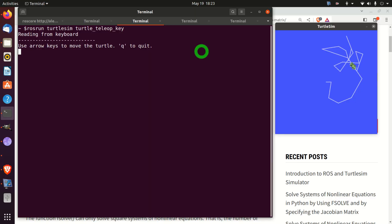Hello everyone and welcome to Robotics, Control Engineering, Mechatronics and Machine Learning Tutorials. In these tutorials we present real and applicable knowledge of Robotics, Mechatronics and Control Engineering. This particular tutorial is dedicated to the introduction to ROS and TurtleSim Simulator.